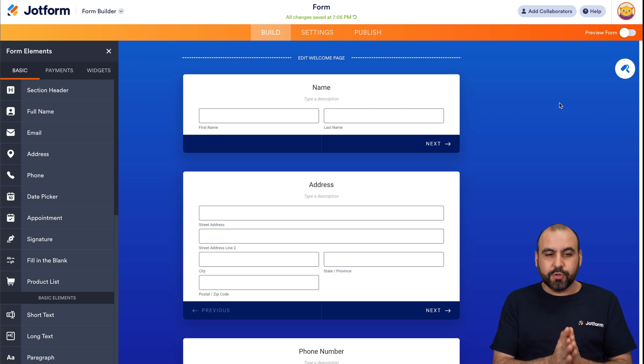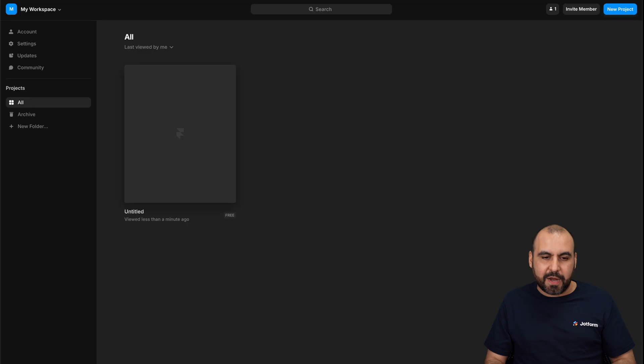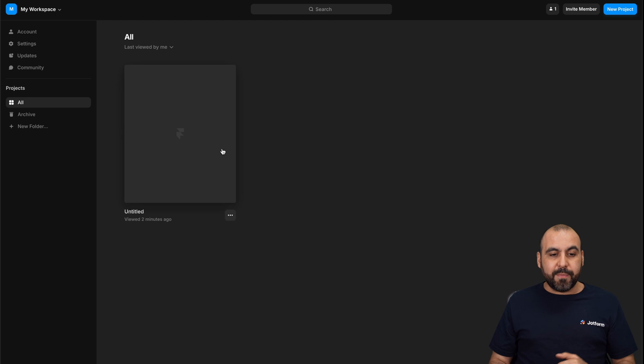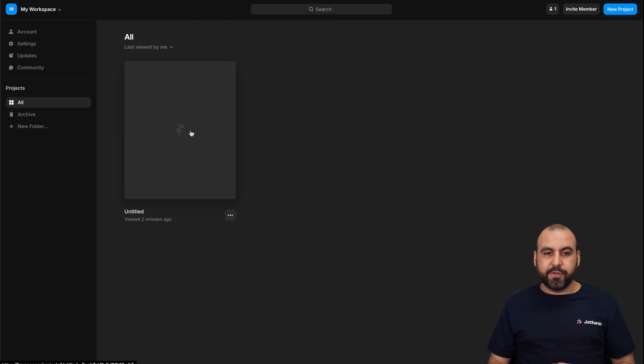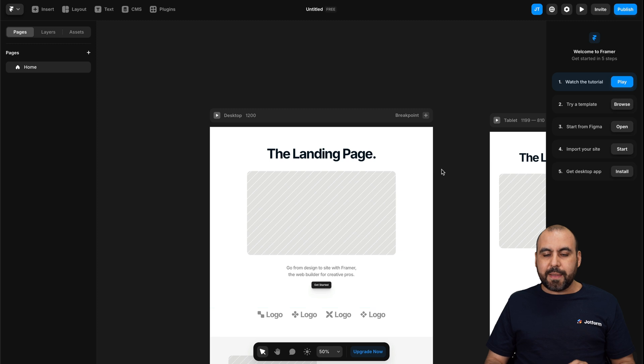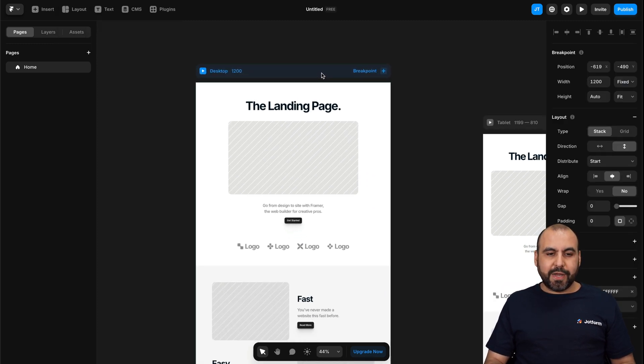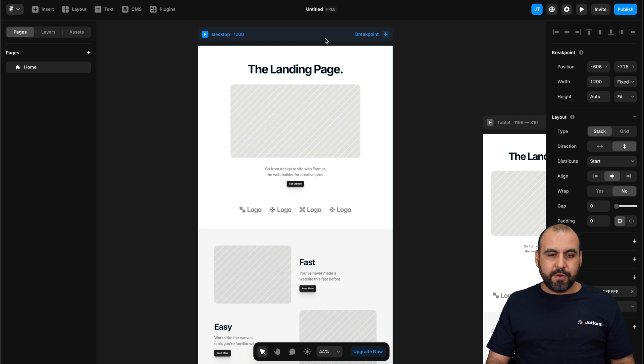Now, what we want to do to add JotForm to Framer is, let's head on over to Framer. In Framer, let's go ahead and open up our website builder here. And I have a basic template added here. So it's just a basic landing page, which we're going to add our form. So let me go ahead and drag this to the top.